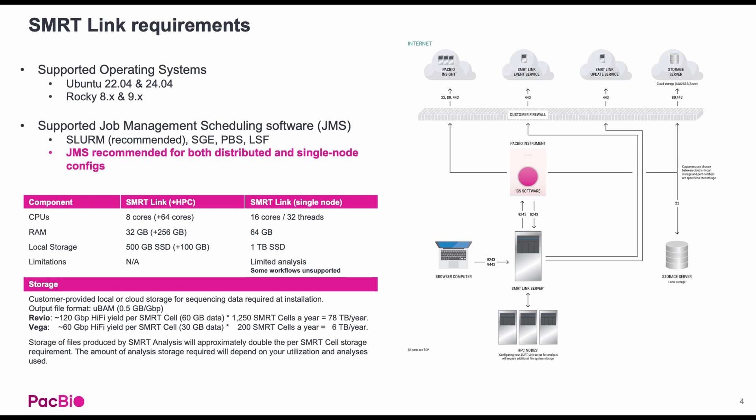The SmartLink head node requires eight cores and 32 gigabytes of RAM, while the connected HPC should have 64 cores and 256 gigabytes of RAM, or four gigabytes per core. Optionally, you can install SmartLink as a single node. However, a job management system is still recommended. The minimum requirements for a single-node solution is 16 cores and 64 gigabytes of RAM. This setup will have limited analysis capabilities.